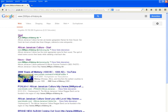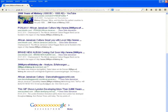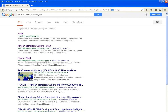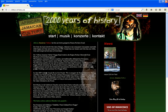The Start button will take you to the website African Jamaican Culture. You can also find African Jamaican Culture by typing it into the search box and clicking Start. This is African Jamaican Culture's website.